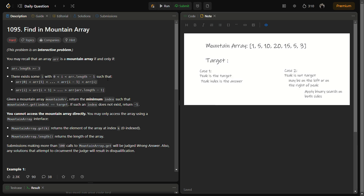If the target is not the peak, there are two cases. For example, if the target is 10, it is present only on the left-hand side of the peak, so we return that index. But if we take 5, it has two indexes — index 1 and index 5 — so according to the question we return the minimum. Our approach is: first find the peak element in the mountain array, then call binary search on the left-hand side, and if not found, call binary search on the right-hand side.